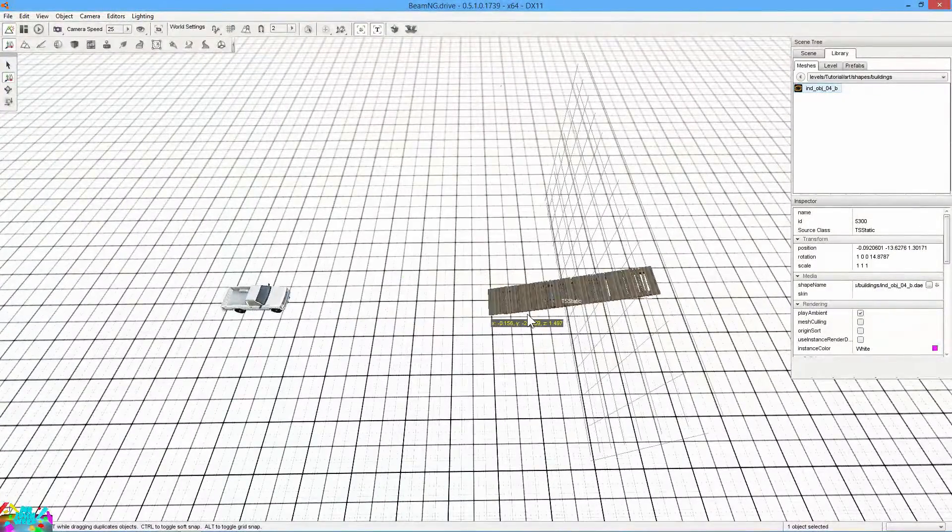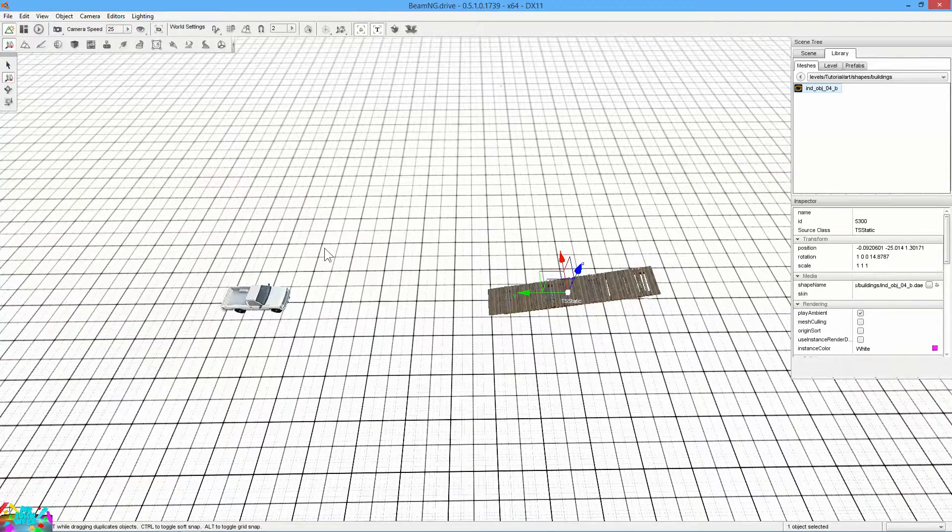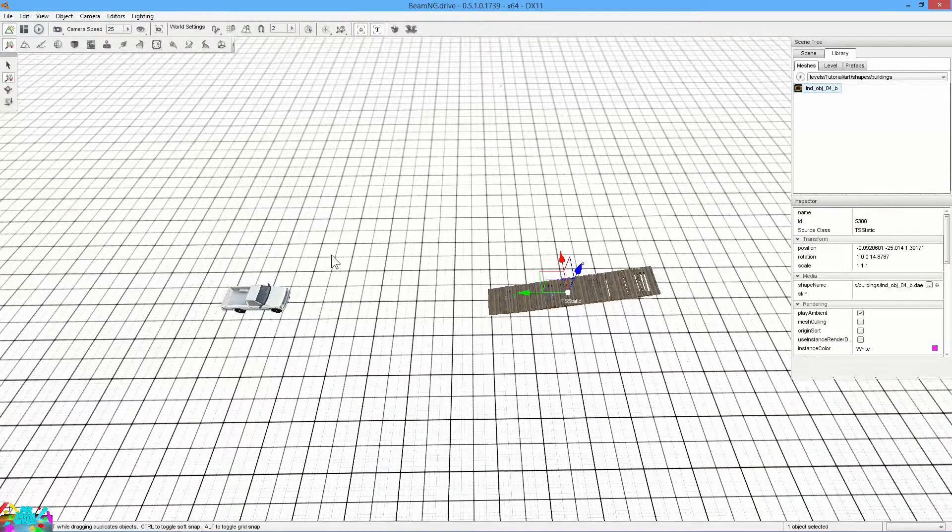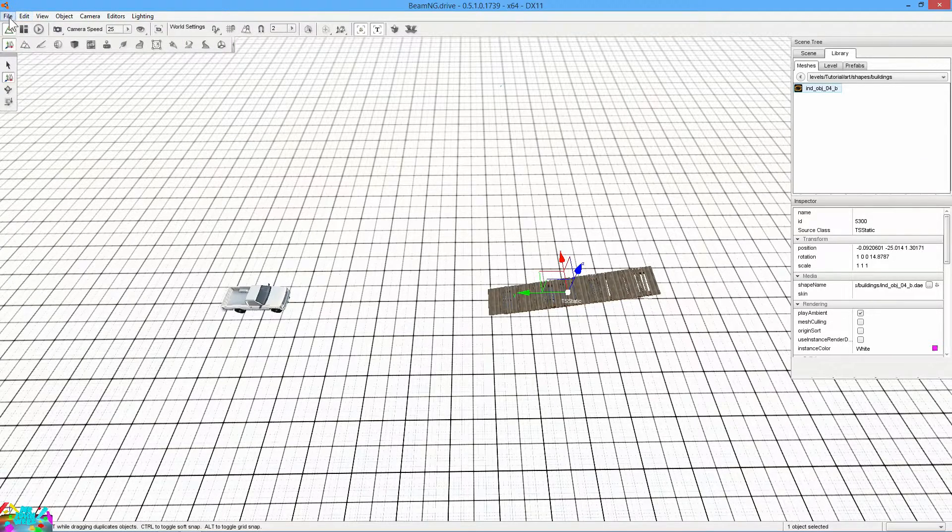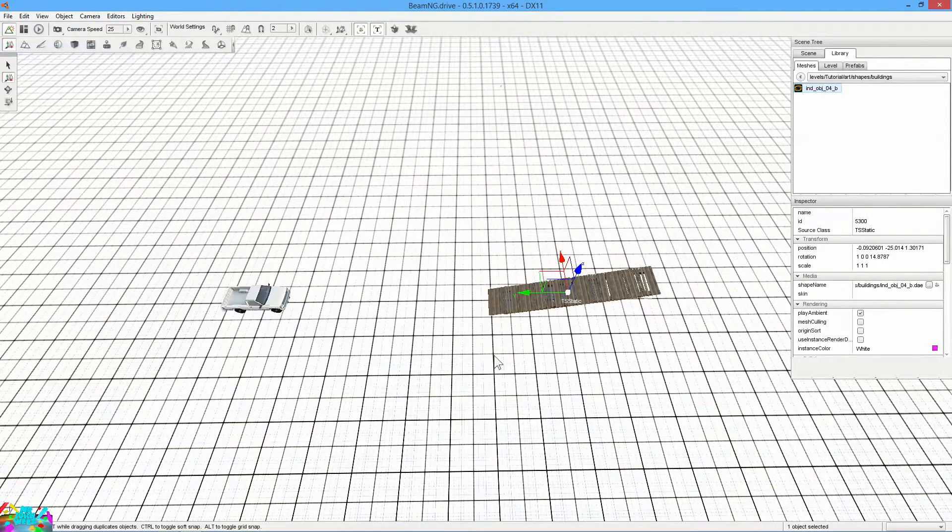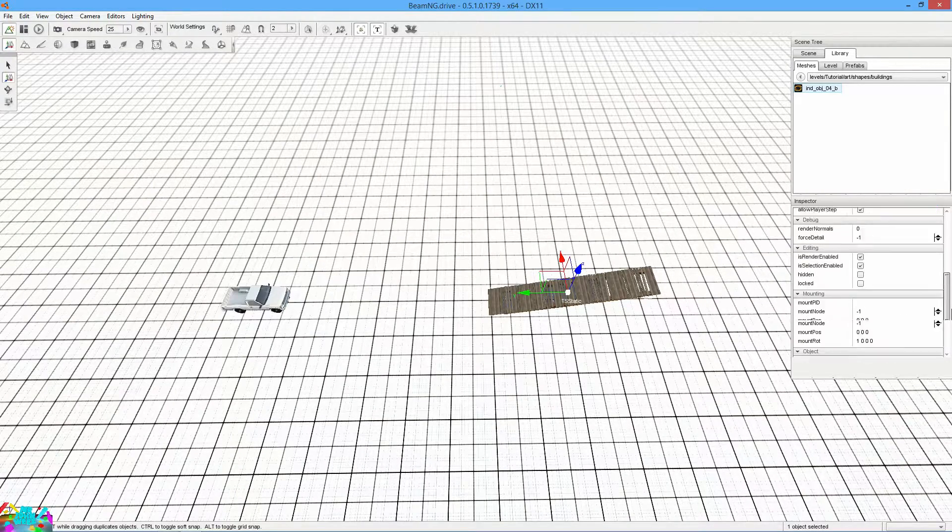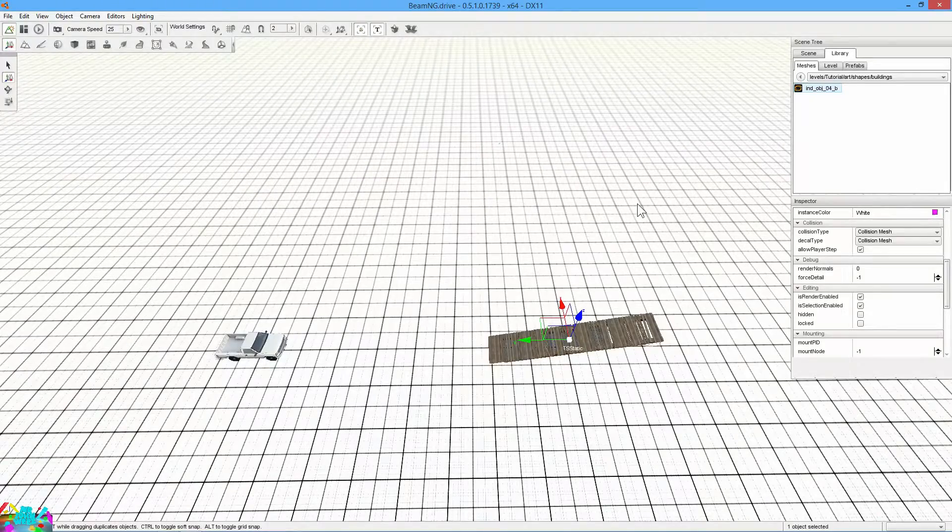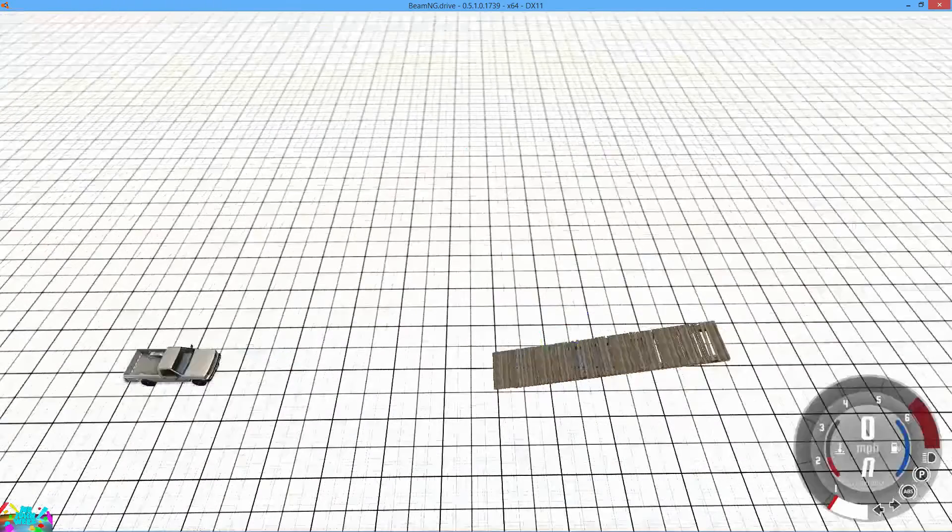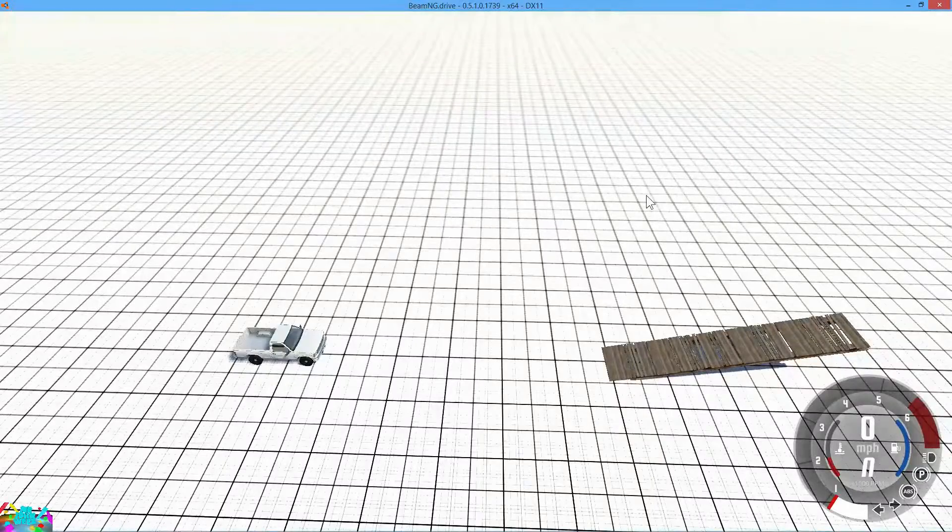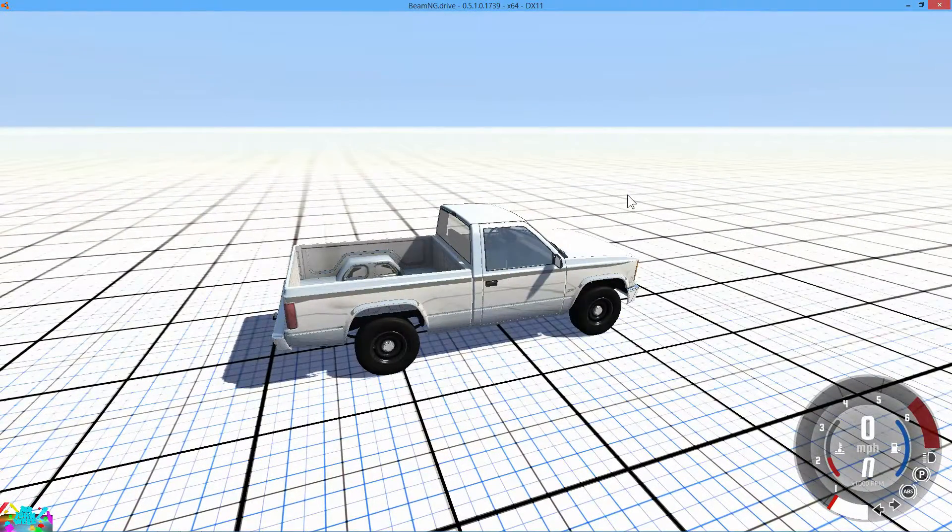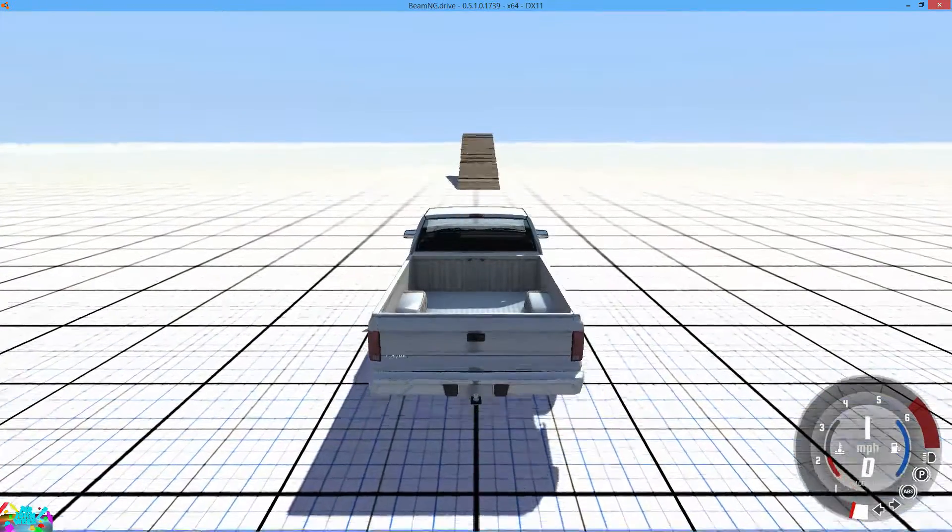So if we go ahead and set that. Now before you hit F11 again to start playing it, you want to go up to the file and save level. That makes all these solid objects. So go ahead and hit F11 now. Bring it back to this mode. Hit Control C. Hit 5 on your number pad.